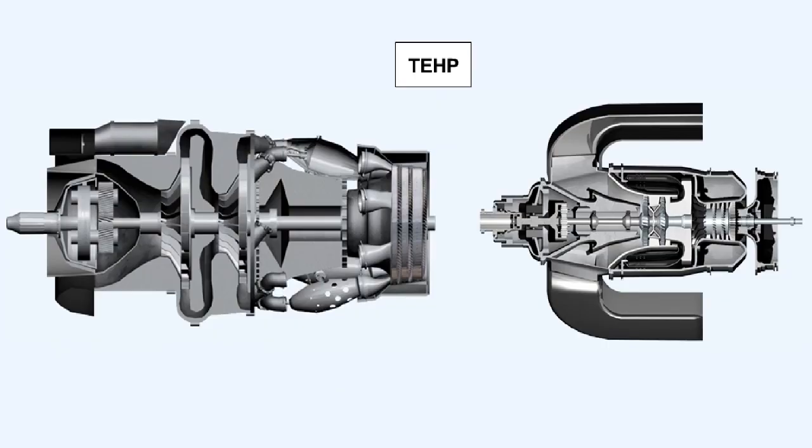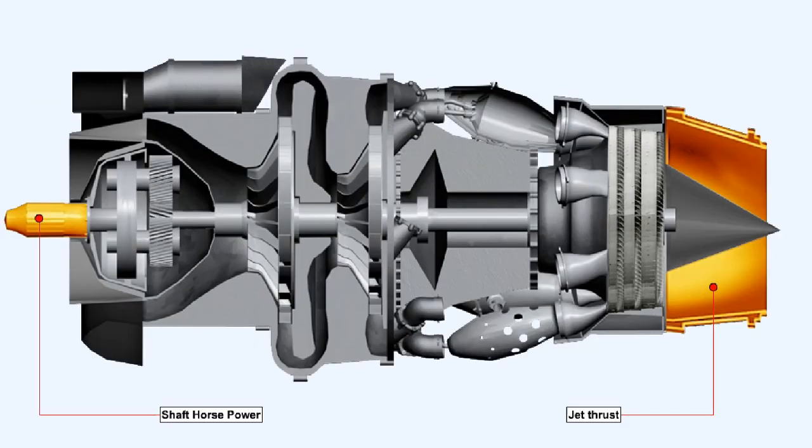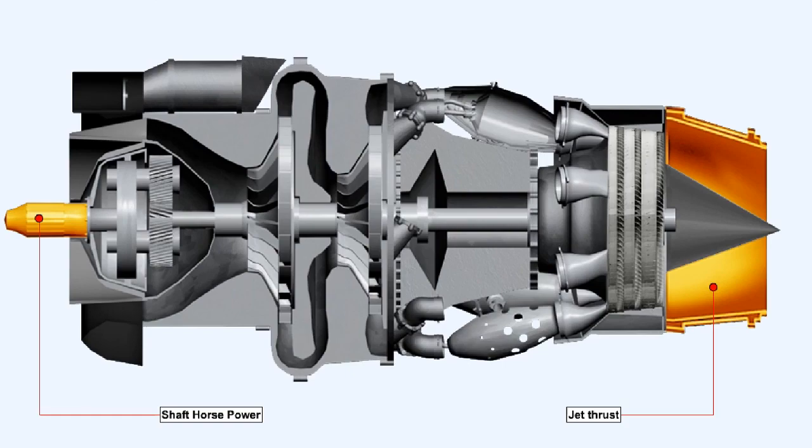Thrust equivalent horsepower or TEHP is the unit of power used to describe the power output of turboprop engines and also some turboshaft engines. In practice, there is always a certain amount of jet thrust in the output of a turboprop engine. The equivalent shaft horsepower of a turboprop engine is derived by adding its shaft horsepower output to any horsepower obtained from its jet thrust.